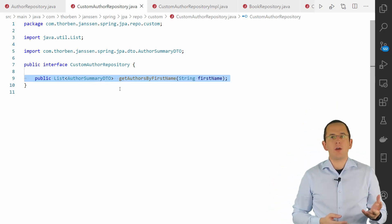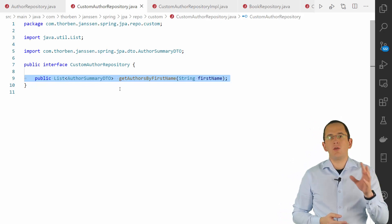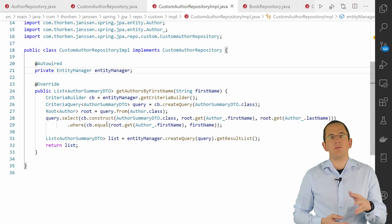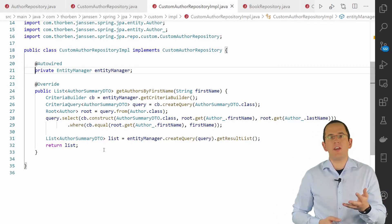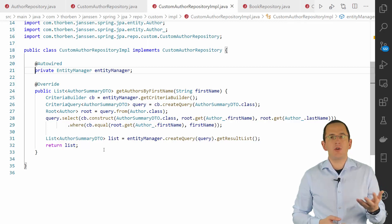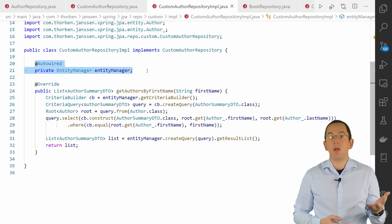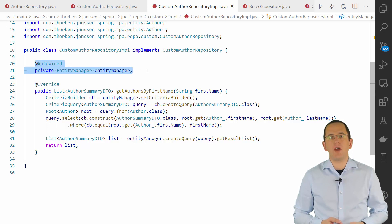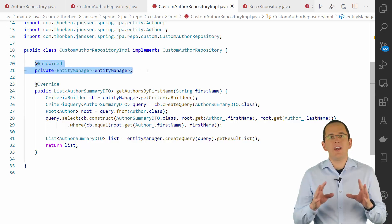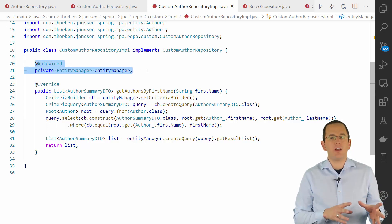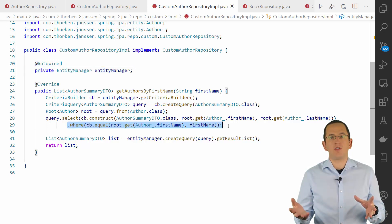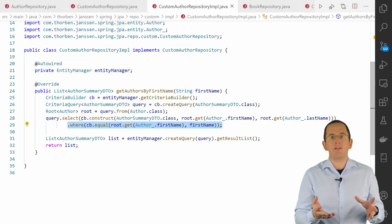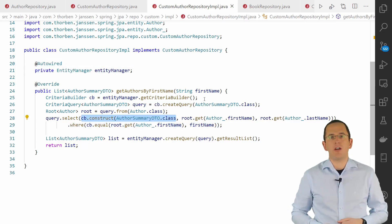In addition to the fragment interface, you need to provide an implementation of it. In this implementation, you can use Spring's dependency injection to get a reference to the entity manager and use it to provide the implementation of your repository methods. In this example, I used the Criteria API to get all authors with a given first name as a list of AuthorSummary DTO objects.